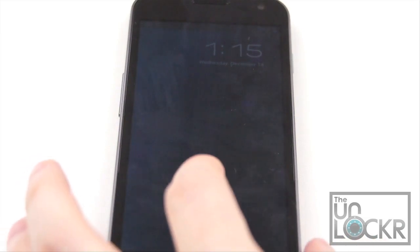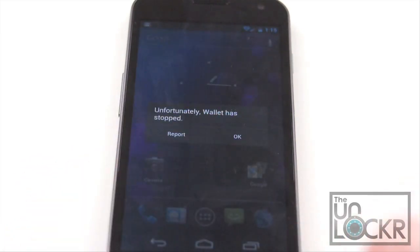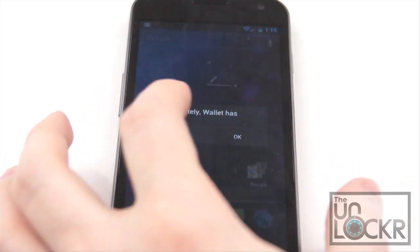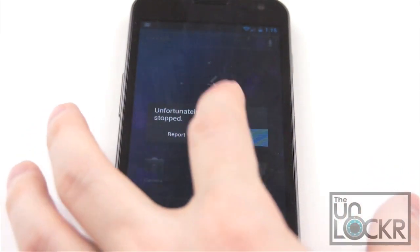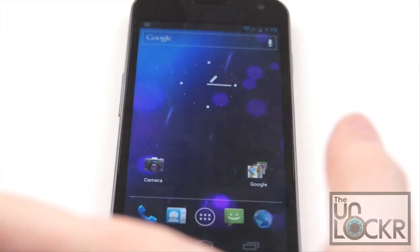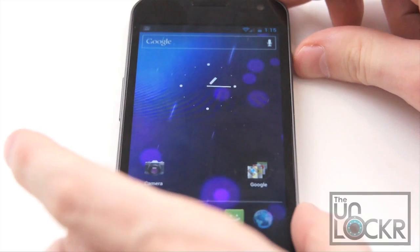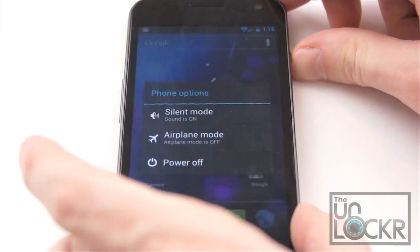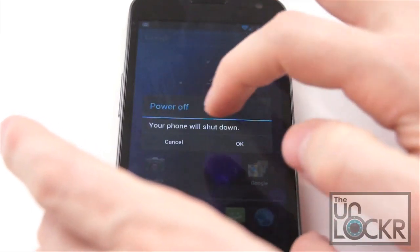Eventually your device will reboot and this will take a while. It's going to say something about the wallet not working properly. That's fine, we expect that. We're going to actually now turn off the phone again.